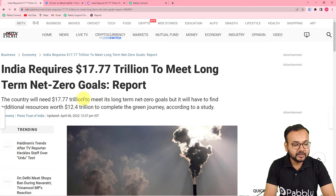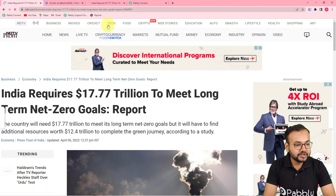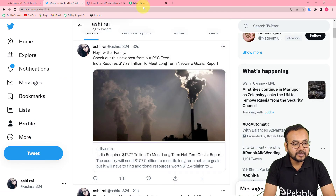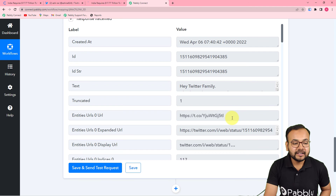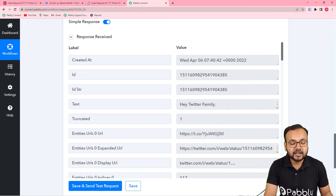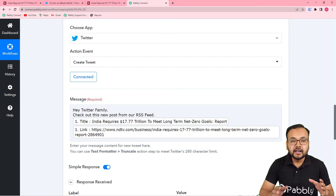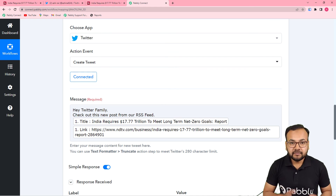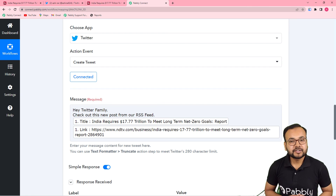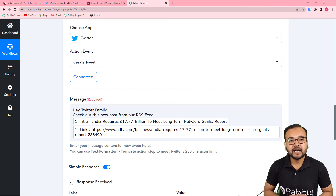This is the same post that appeared on Twitter, so this is how it works in real time. Every 8 hours, this automation will work automatically — you don't need to do anything after setting it up. You can also use this same workflow I created, as I am going to paste the link in the description so you can clone it into your own free Pabbly Connect account and start using it instantly.